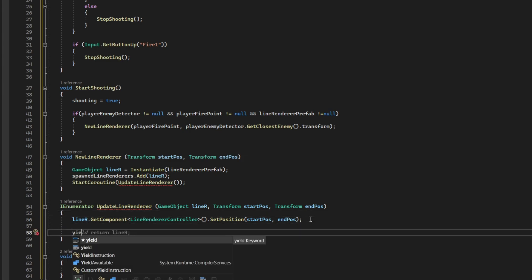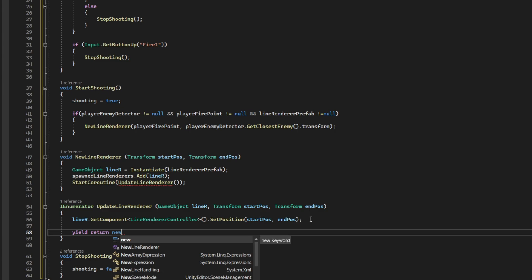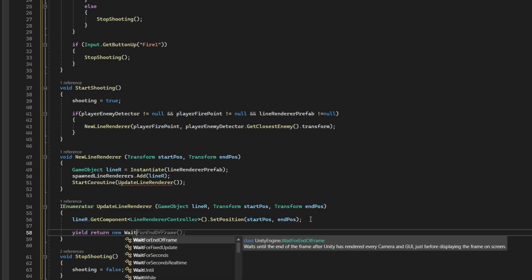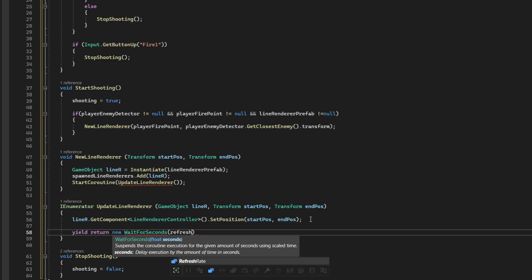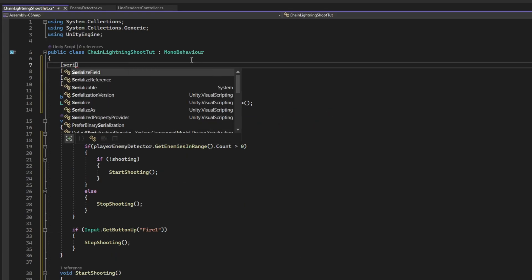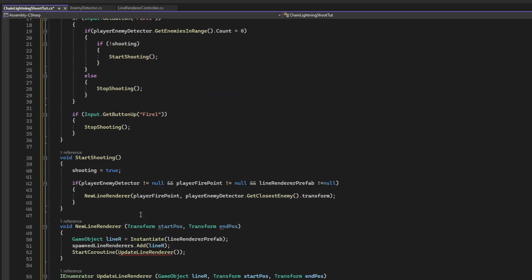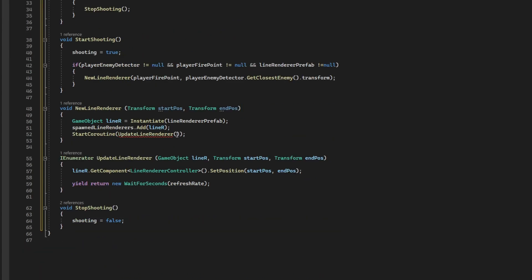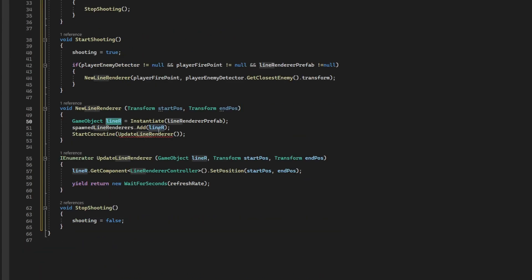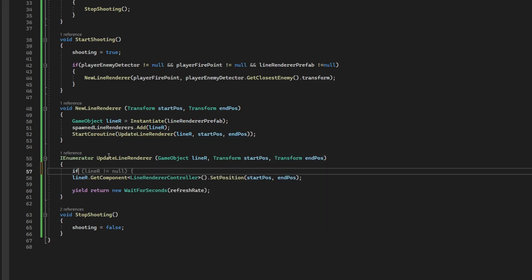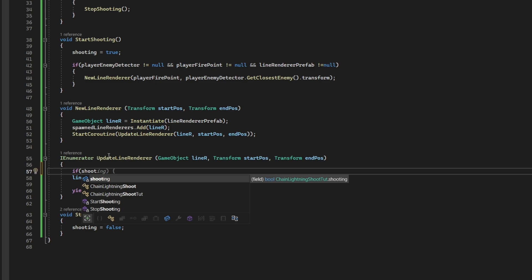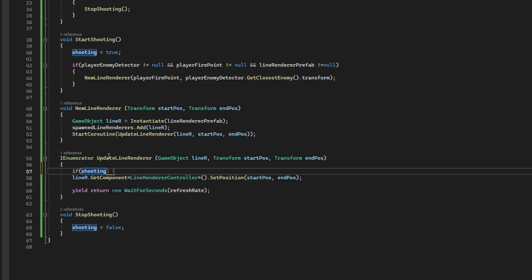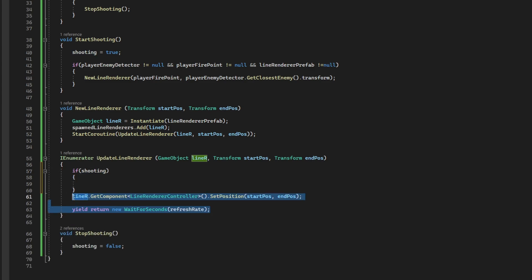Once we have done that, we want to go ahead and yield return new wait for seconds. Basically, we want to wait a refresh rate that we can declare up here as a float. Equals to 0.01, for example. Yeah, let's pass here. When we start the coroutine, let's pass the line renderer, the start position and the end position. Oh yeah, by the way, on the update line renderer, we only want to keep updating the line, the position of the line, if we are still shooting.